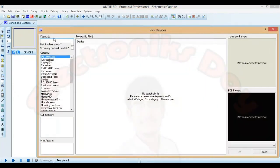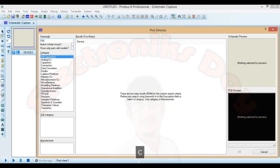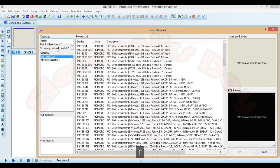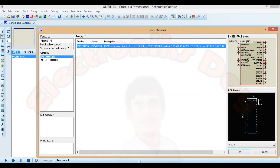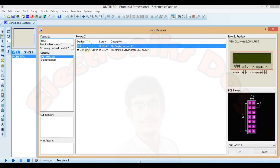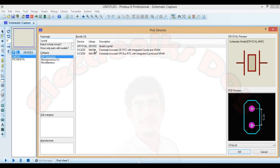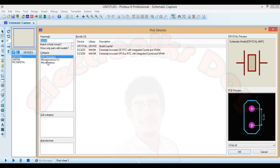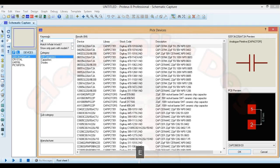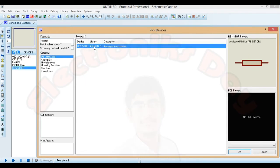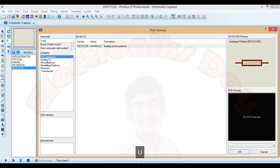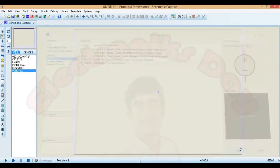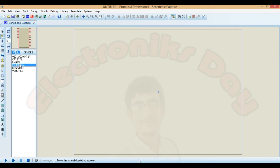Trace the component from here. Pick 16 F877 A. Double click to edit. 16 X 2. This is our LCD. Crystal oscillator. 22 pico farad capacitor. Resistor. And a power source. Click OK.